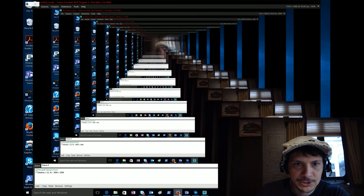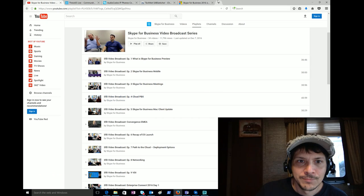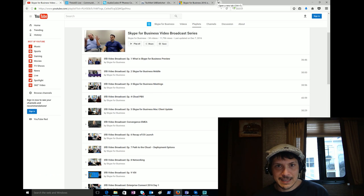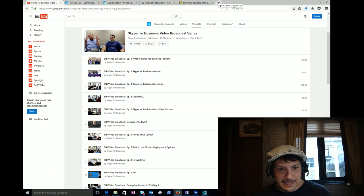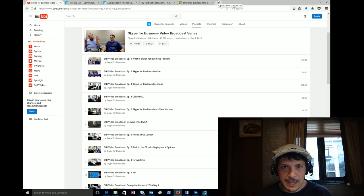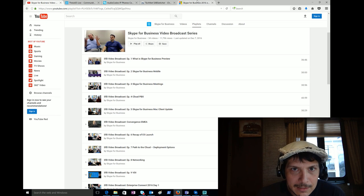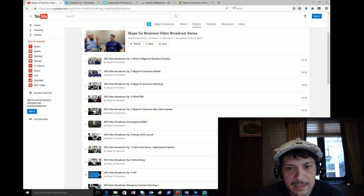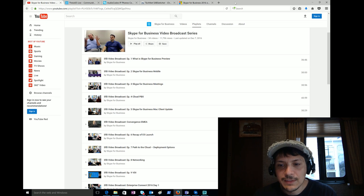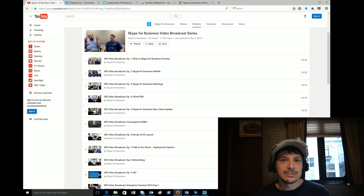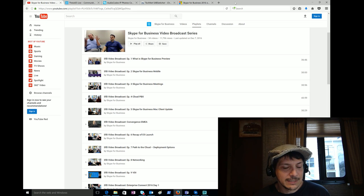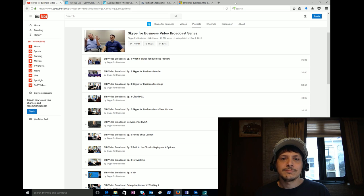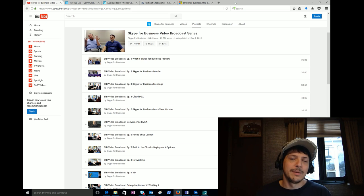The next thing happening today is the Skype for Business video broadcast has another episode happening today. That is going to be taking place at 12 PM Eastern time, so 9 AM Pacific time. They're actually going to be kicking off this episode halfway through the MSUC.chat.